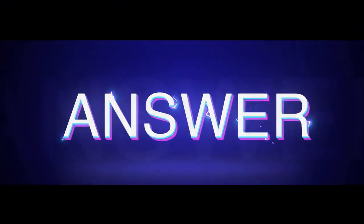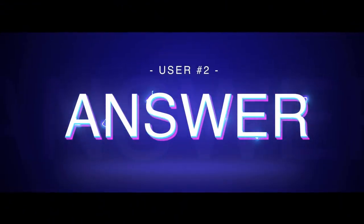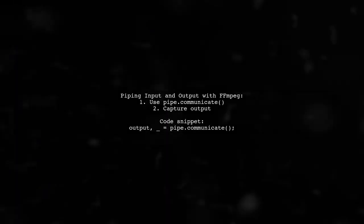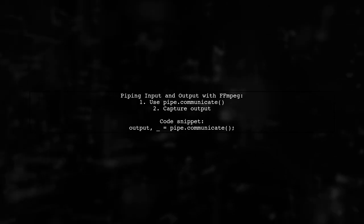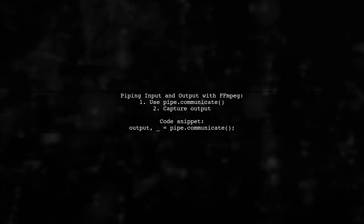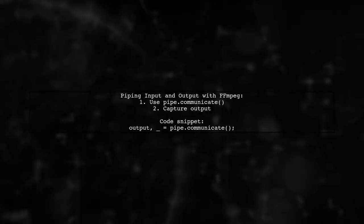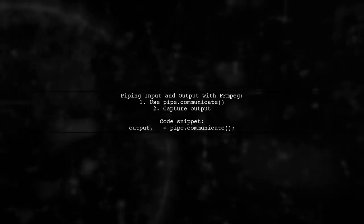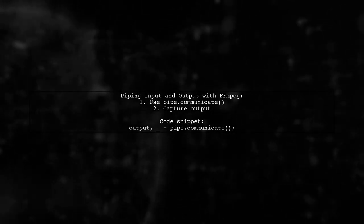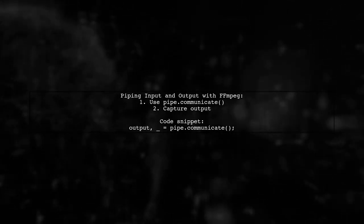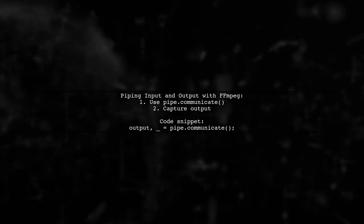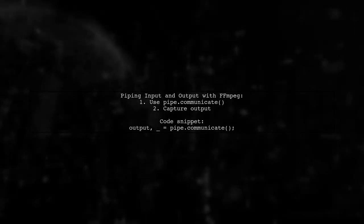Let's now look at another user-suggested answer. To pipe both input and output with FFmpeg in Python, you should use the communicate method after starting the process. This allows you to interact with the open process. After communicating with the process, you can print the output to verify that it worked correctly.